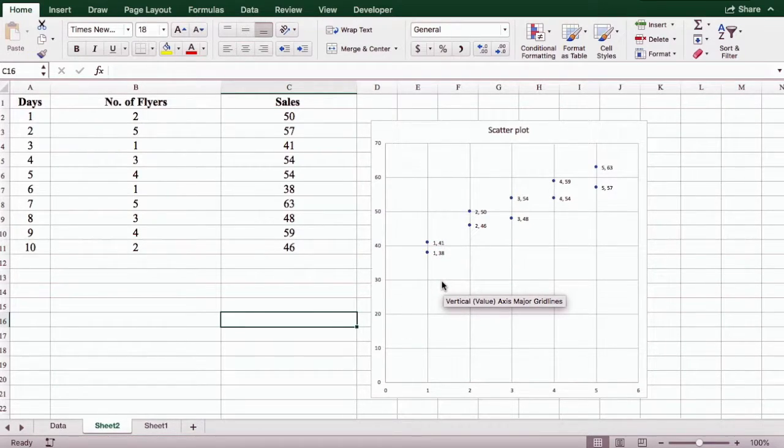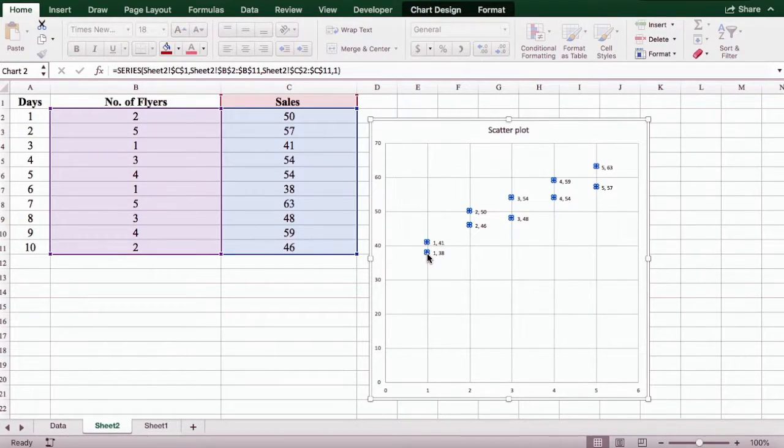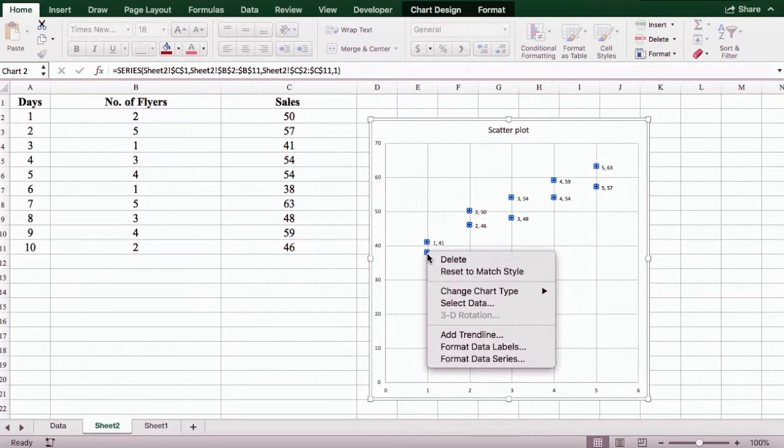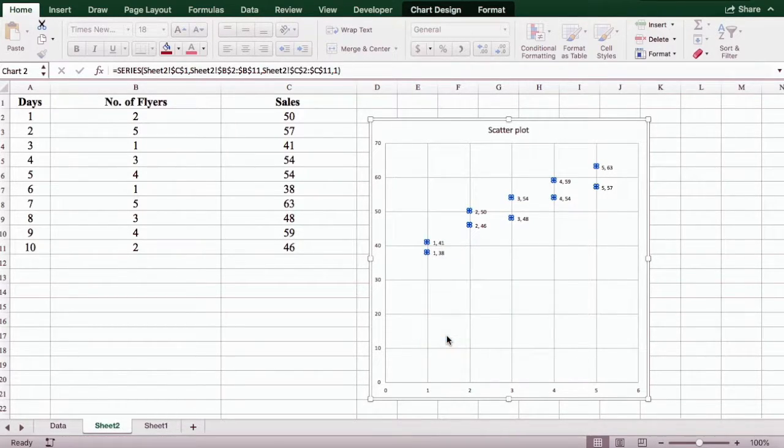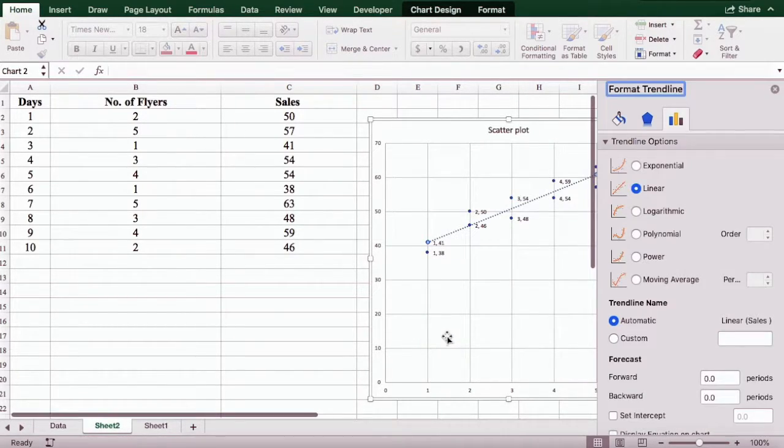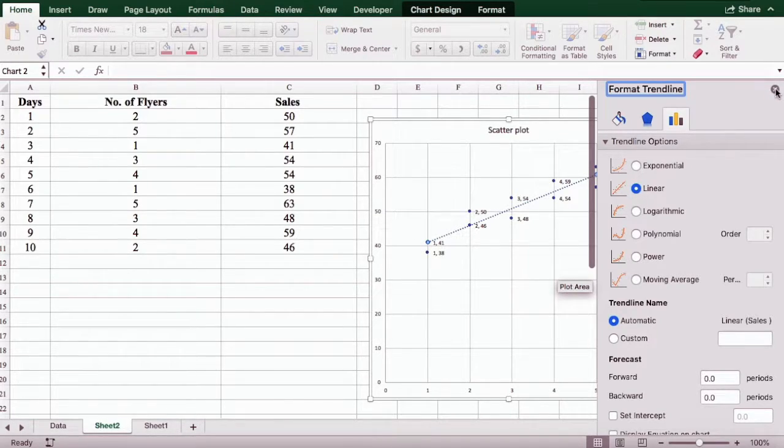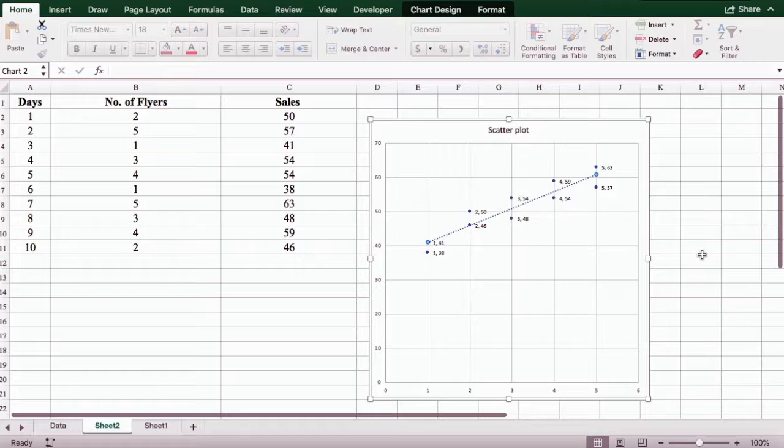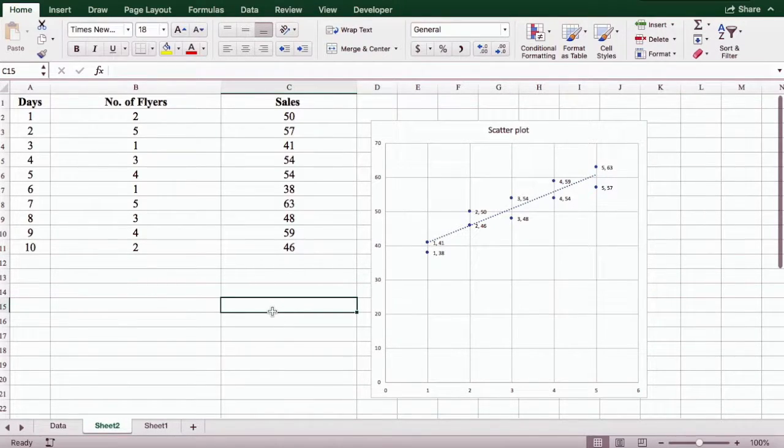Next, we're going to add a trend line. So we're going to click back on the dot, right click on it and select add trend line. We can leave it at linear and then click the box.